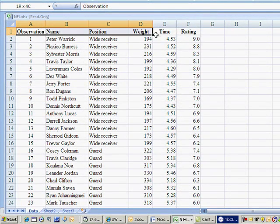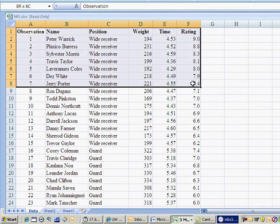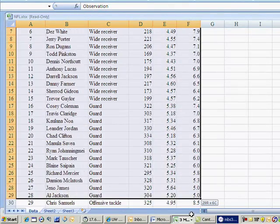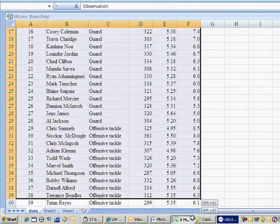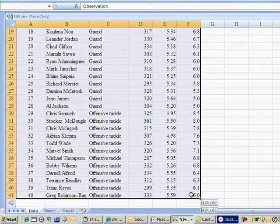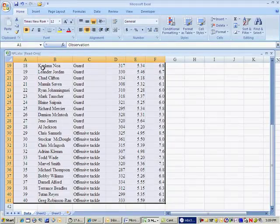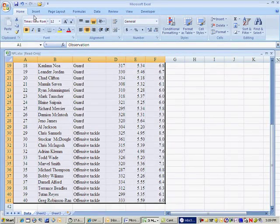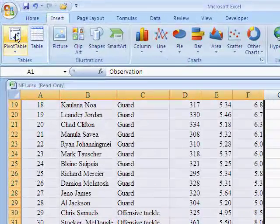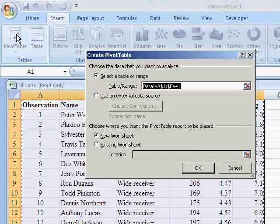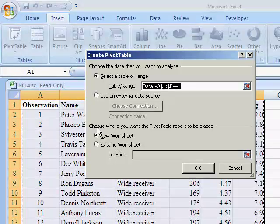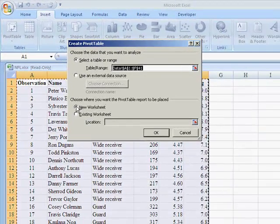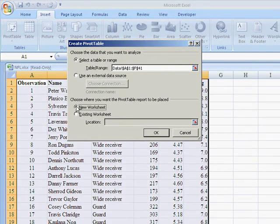Now, let's just go ahead and highlight all of this data, because we're going to use it in the crosstabs, even though we'll only use a couple of variables of it. Now, go up there to insert, and then to pivot table. Tell it to go ahead and put it in a new spreadsheet, and click OK.